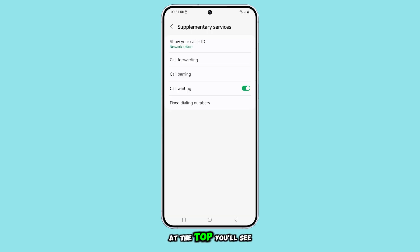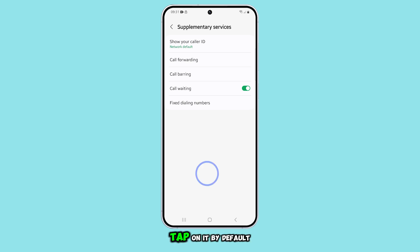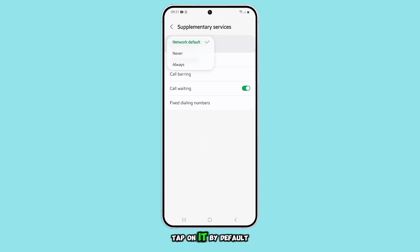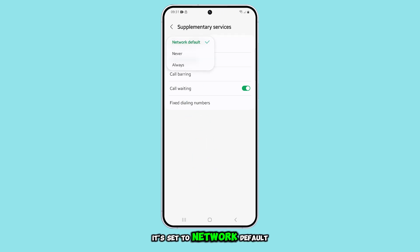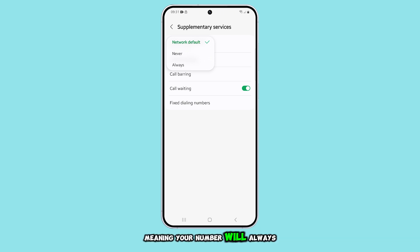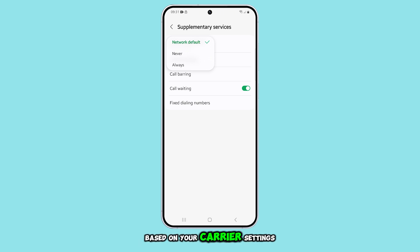At the top, you'll see the show your caller ID option. Tap on it. By default, it's set to network default, meaning your number will always be shown based on your carrier settings.